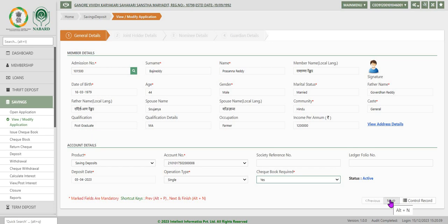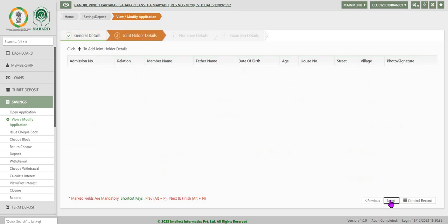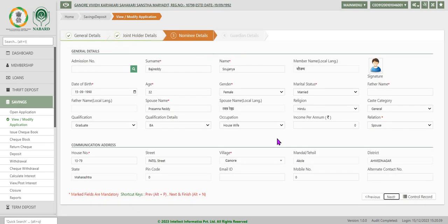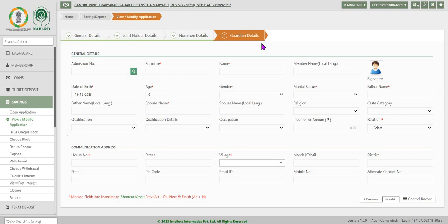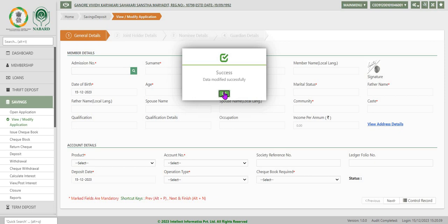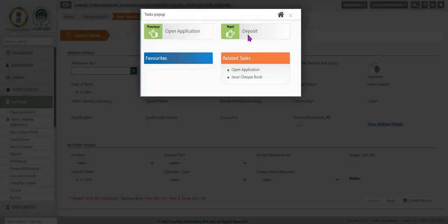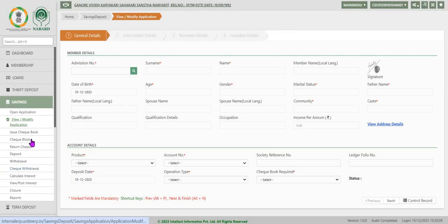If it is changed, click next to move on to joint holder details, then nominee details, then guardian details. Click on finish to save the data. The system will display a success message for the data modified. Click OK and the system suggests the next task, that is deposit in the account. We can continue with that or exit by clicking the exit button.